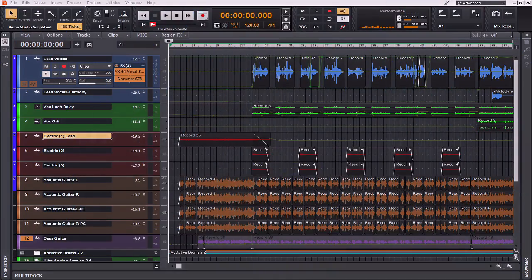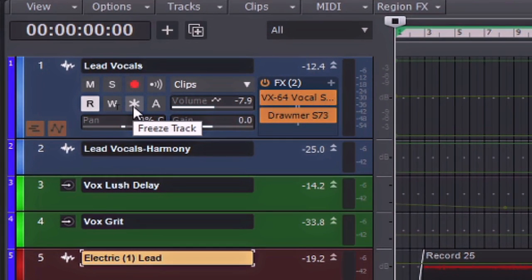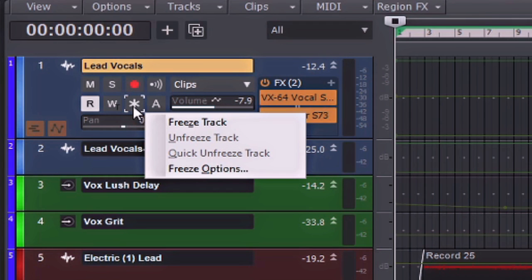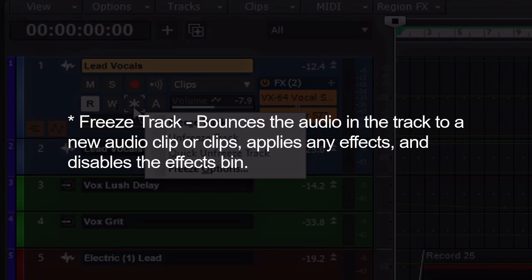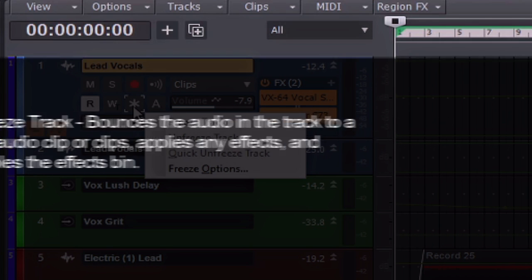If you've used plug-in load balancing and you're still experiencing some audio dropouts, there's always another feature that allows you to take the load off of your CPU and that is the freeze feature found here. The freeze feature allows you to temporarily bounce your track including soft synths and effects to reduce the amount of CPU power needed. The freeze feature also works for synths patched in the synth rack. By right clicking on this small snowflake icon, you can see that I have many different options here. Freeze track bounces the audio in the track to a new audio clip or clips and applies any effects and disables the effects bin.